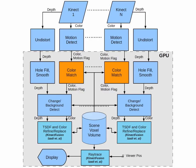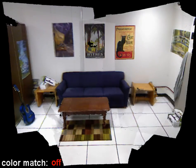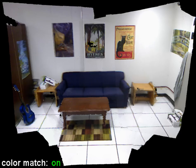Due to auto-color balance, the colors between cameras do not match. We provide real-time color correction by comparing the colors seen at common surface points.